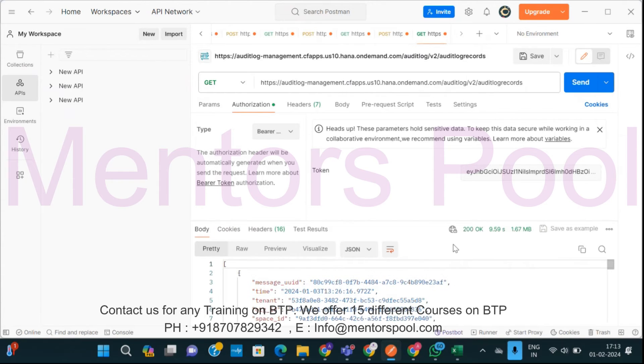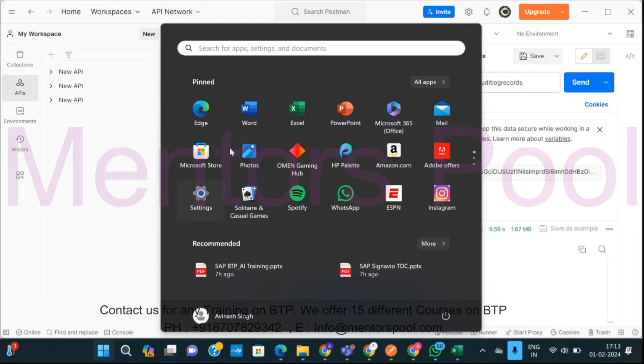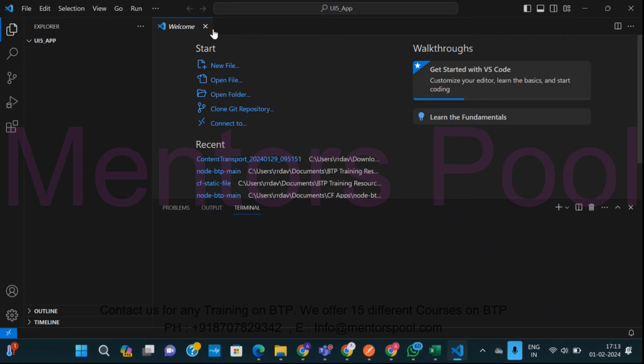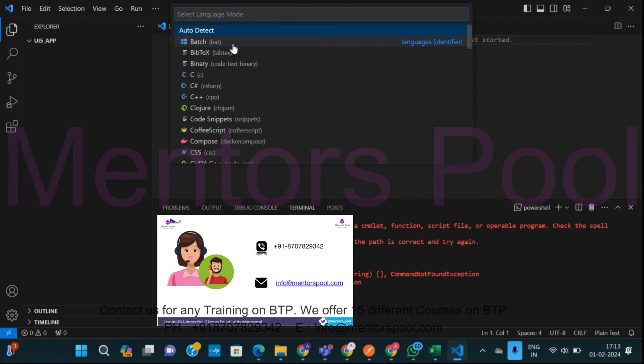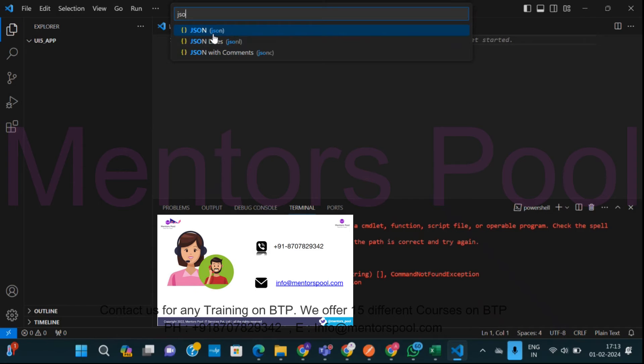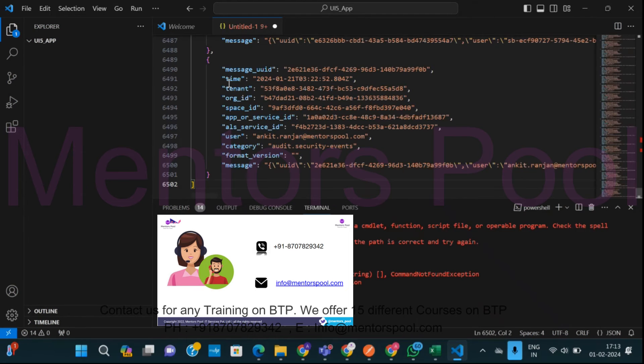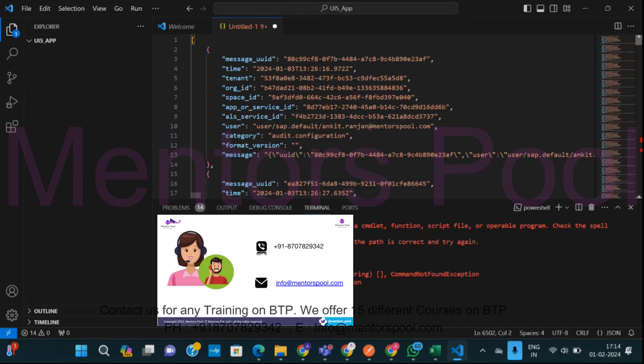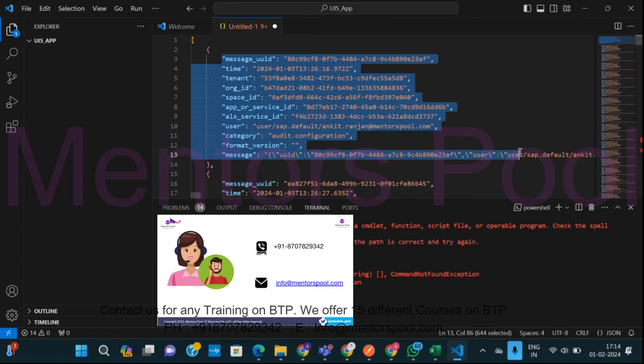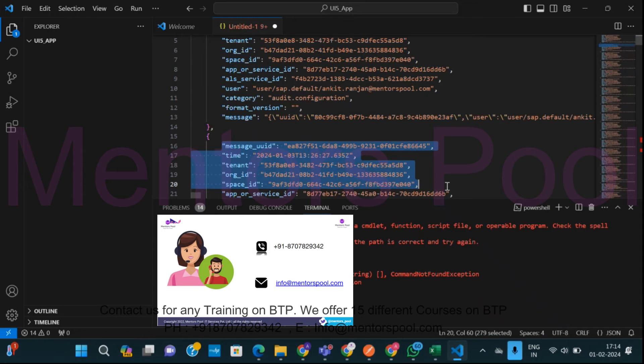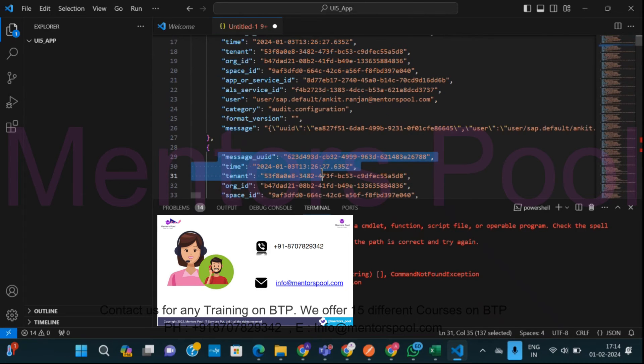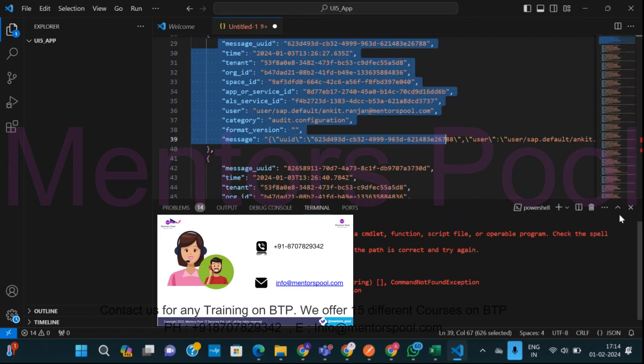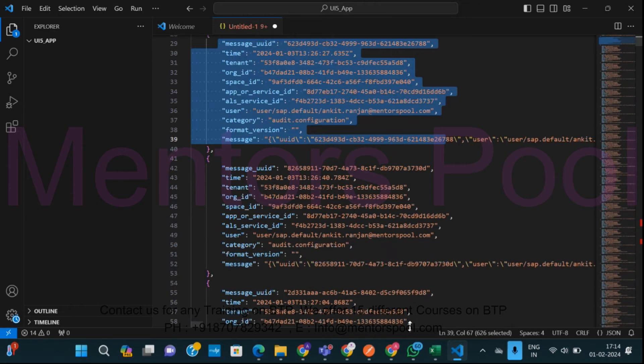Using this API I'll do a GET call and I'll provide this authorization token which I received and I'll just send it. And you will see it is processing and it will give me all the audit logs from a particular subaccount. So if you see, the request is okay and I got a lot of details here which maybe I can copy and open in Visual Studio Code to have a better view on this.